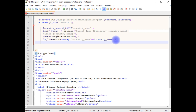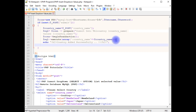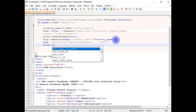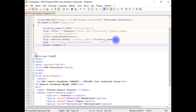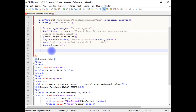After successfully inserting the values from the select option into my table, I want to display a message. For that I'm using echo to display the message inside an h2 tag: 'country added successfully'. Then $connection->commit(). After commit, I'm closing the connection.